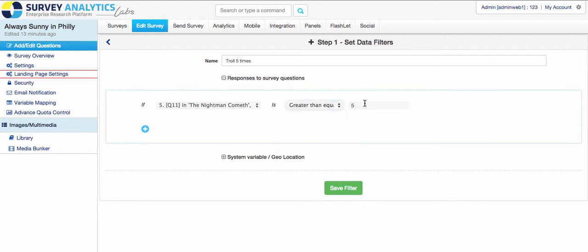So I can say, anytime someone mentions 5 or higher, or greater than 5, then you can do something in the survey in terms of branching and skip patterns.